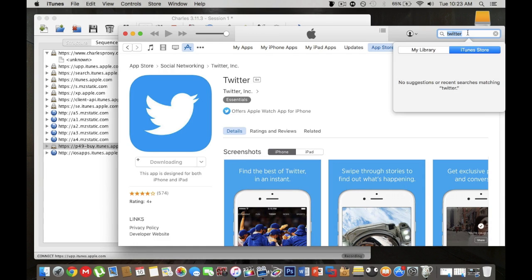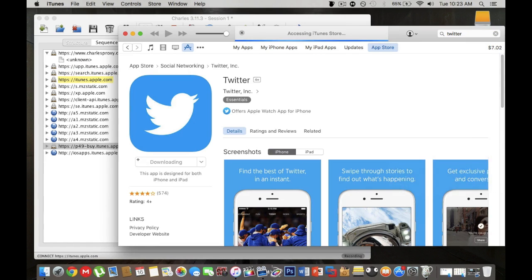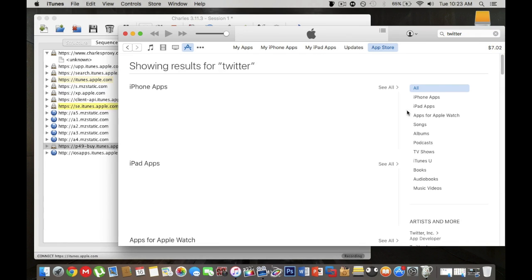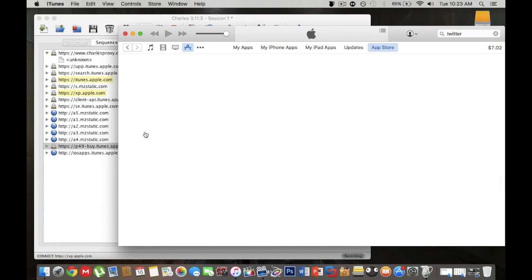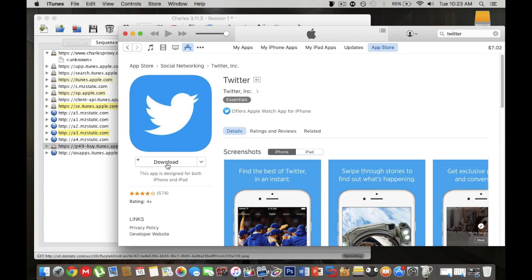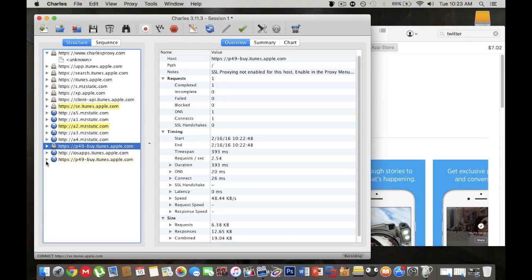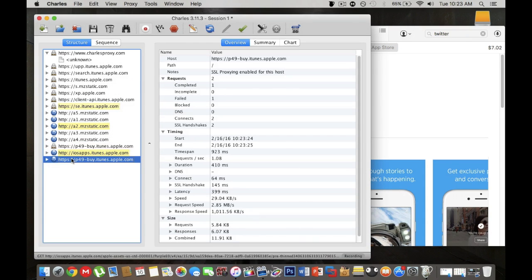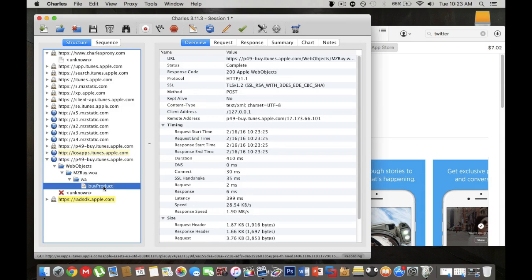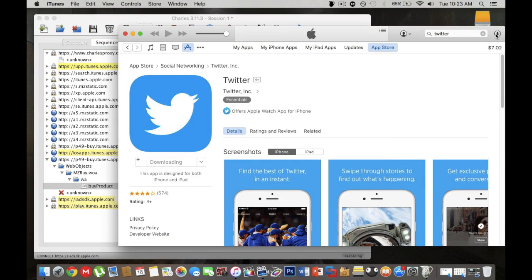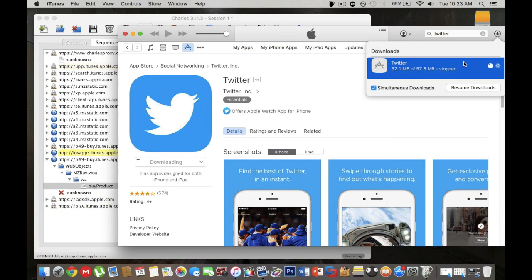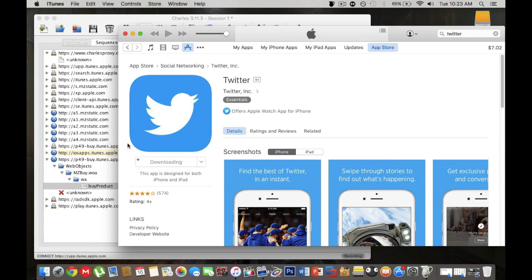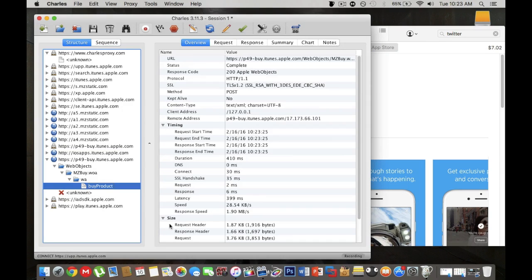What you want to do next is actually search Twitter again. You want to go to your app again and you want to click download. Now if you move back to this window you will see another link that shows up. If you click on the down arrow to the web objects you will see this thing called buyproduct. You want to move back to iTunes, cancel download and move back to Charles Proxy.